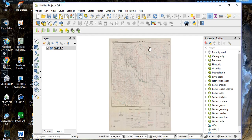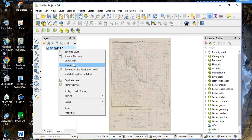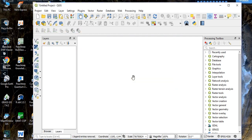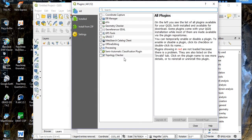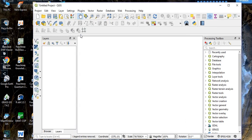In order to have coordinates we need to georeference this scanned map. Let me show you how to do that in Quantum GIS. First, remove the current layer. Then go to the main menu toolbar, click 'Plugins', then 'Manage and Install Plugins', and check the georeferencing tool.